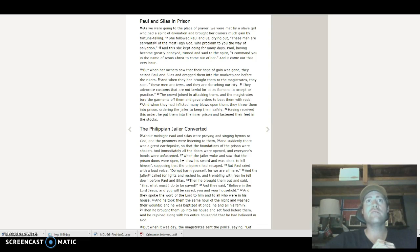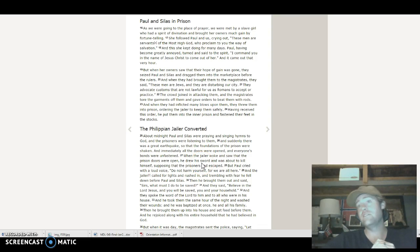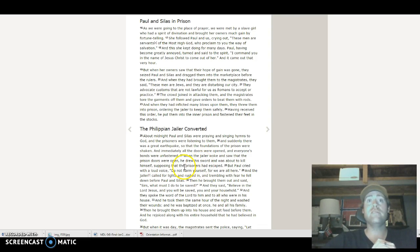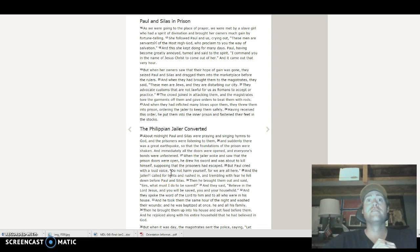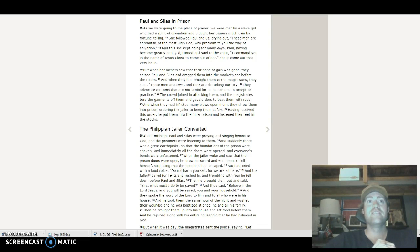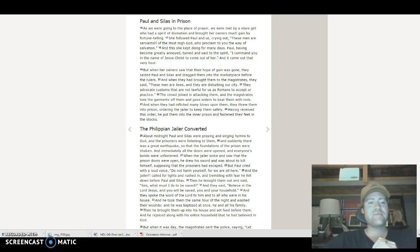When the jailer woke and saw that the prison doors were open, he drew his sword and was about to kill himself because he knew he was going to die anyway, and probably a lot more painful if he didn't kill himself, supposing the prisoners had all escaped. Paul cried out with a loud voice, 'Don't harm yourself, for we are all here.' I love that.